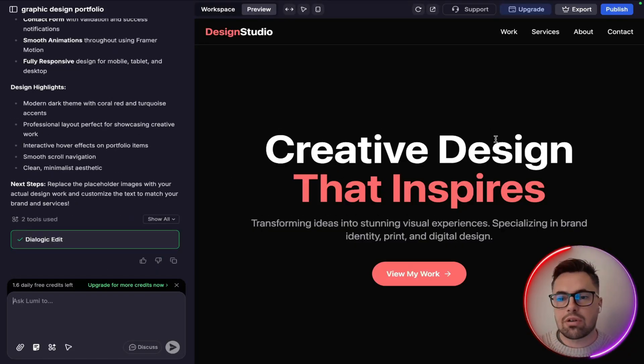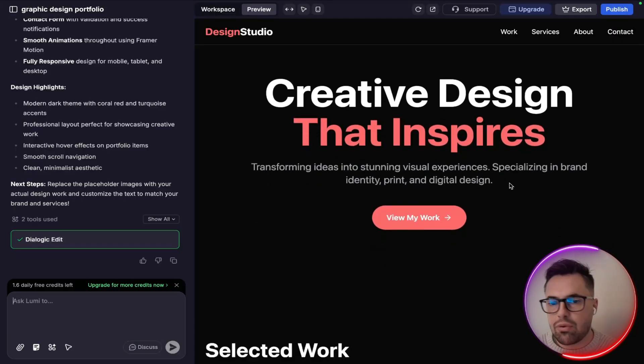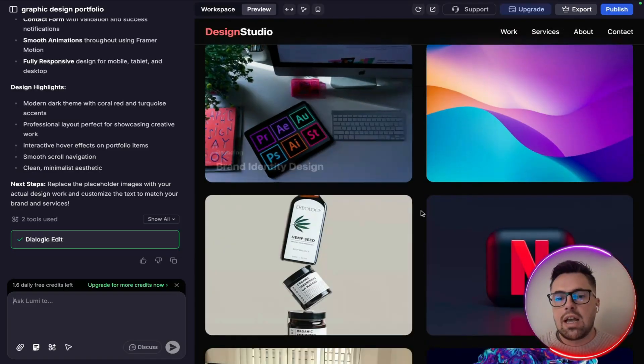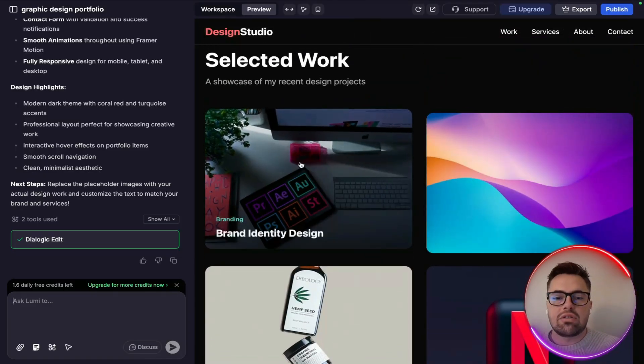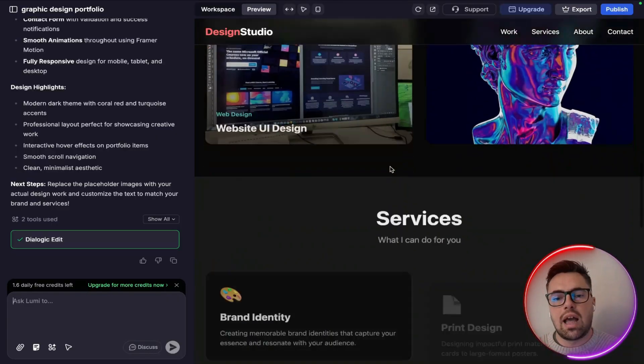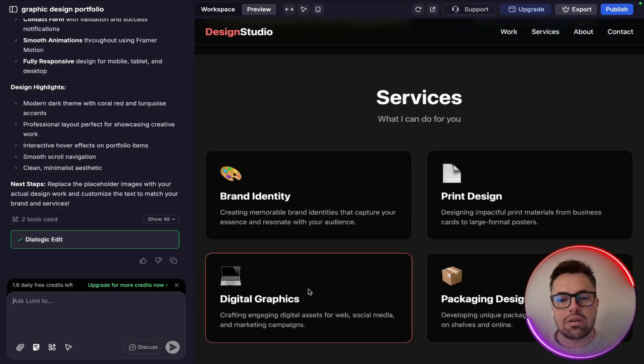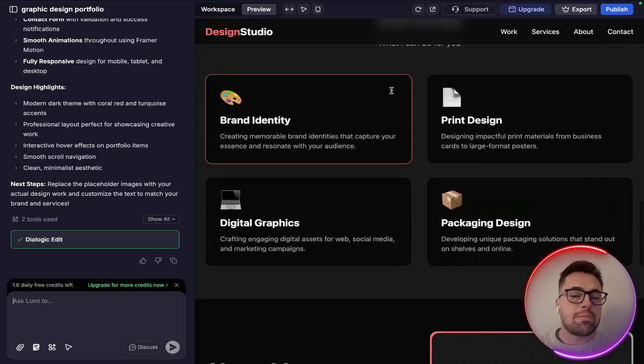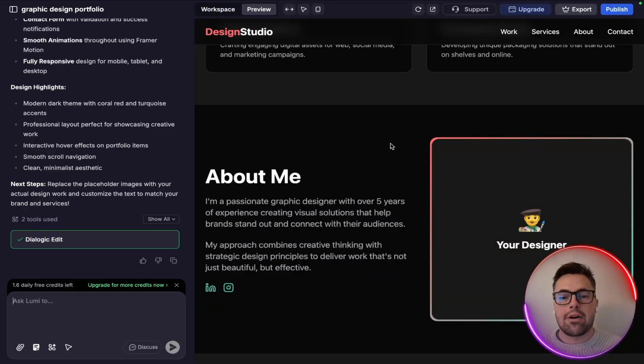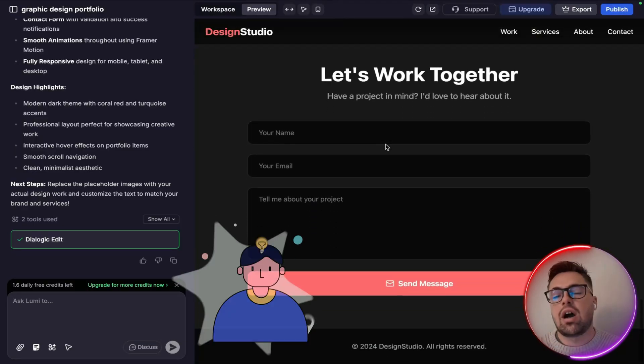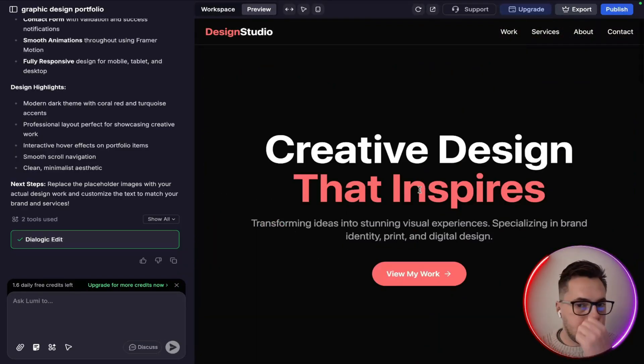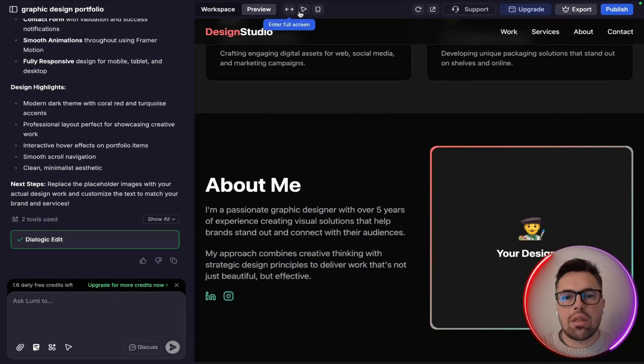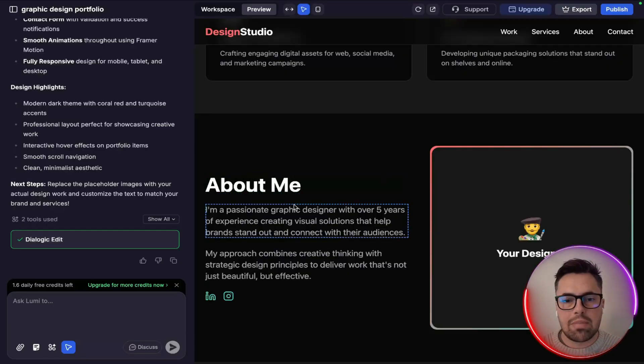And for me it looks pretty cool. You know, the create design that inspires transforming ideas and stunning visual experiences, specializing in brand identity, print and digital design, select work. And again it's super easy for me to just click onto these and place my own work in there. This whole thing is built out and then services, brand identity, print design, digital graphics, packaging design. That's basically everything I do, so I'm not having to sit there, think about it, and obviously try and create something myself. It's all done for me. This template is absolutely perfect for what I'm looking for.